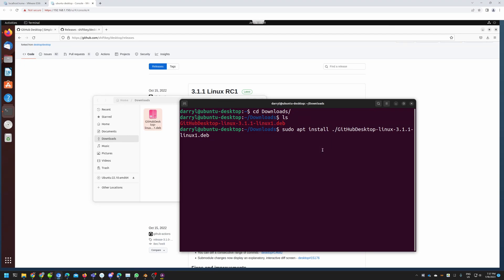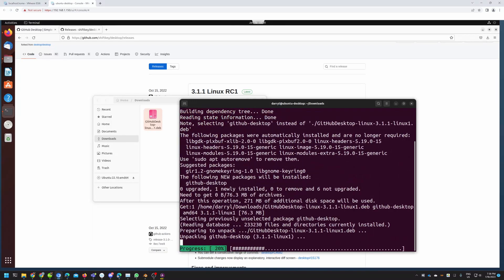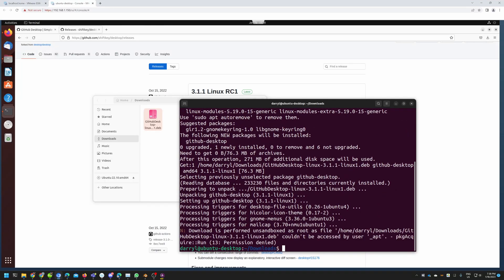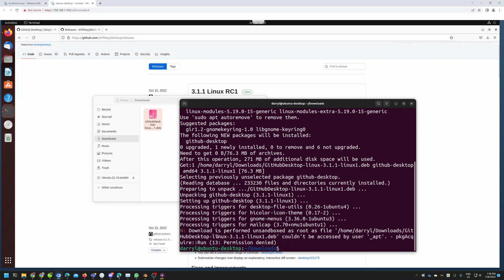Now let's run this command. This will ask you for the super user password — let's enter that in. Now this will install the GitHub Desktop client. You can ignore this warning. Now we can close the terminal.